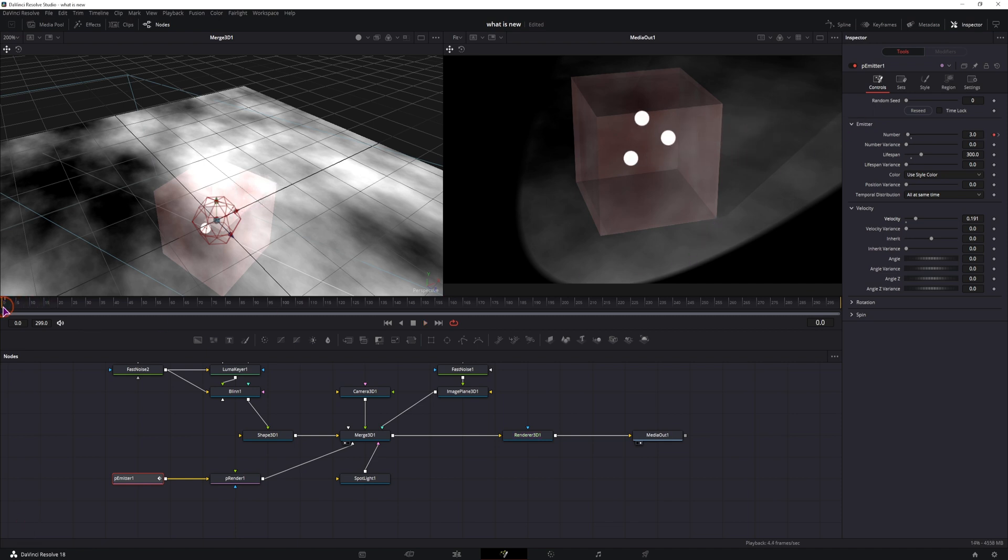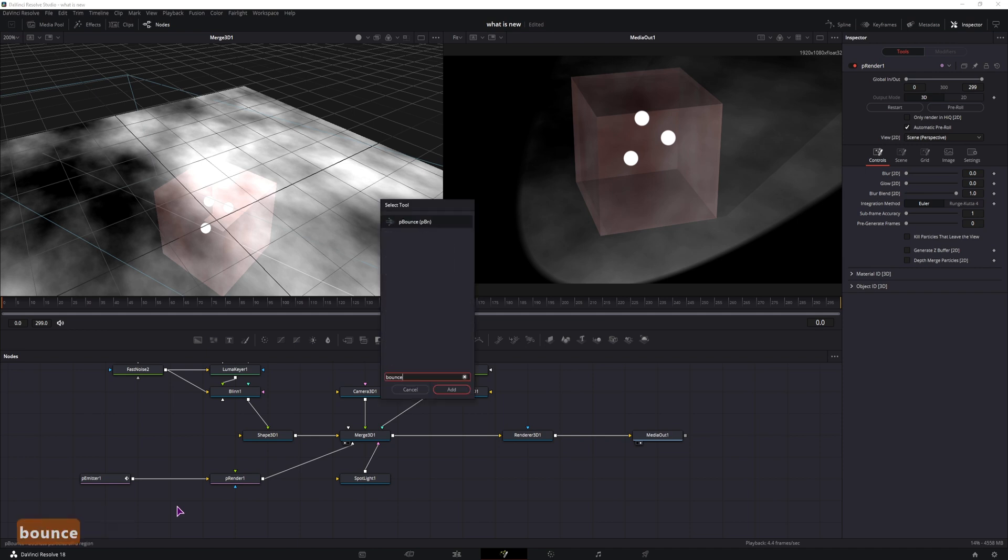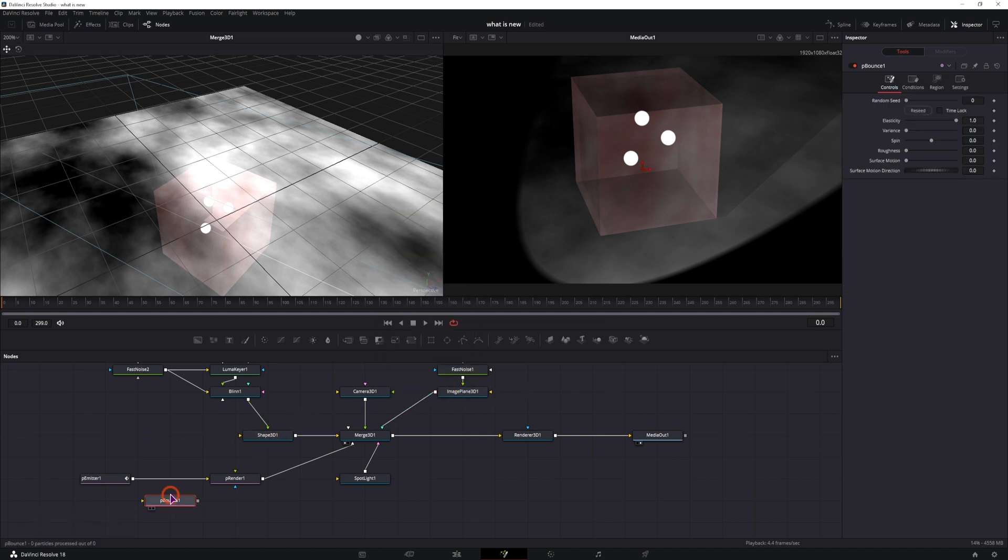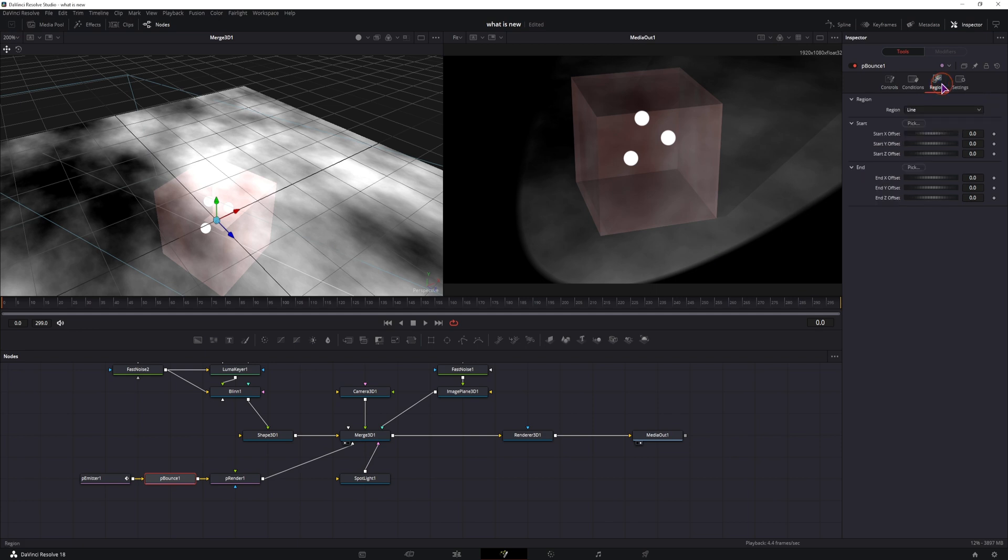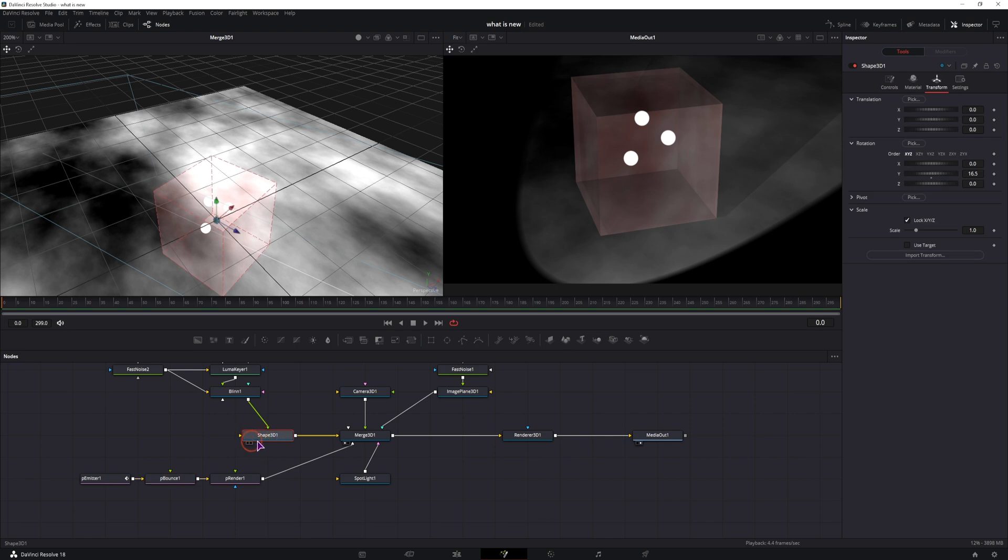The particles should move out of the box, and that's because nothing is limiting them, but we'll change that in a bit. So how we'll achieve the limit so they don't leave this cube is with a particle bounce node, p-bounce. In the p-bounce, go to region, and from line, select a mesh. And now you can connect a mesh, and in this case, the mesh that we'll be using is this shape 3D node.